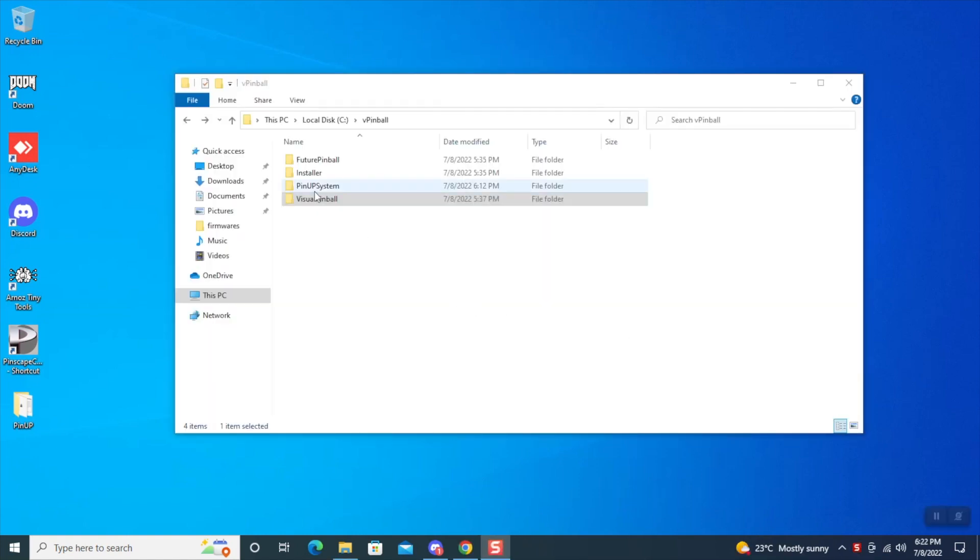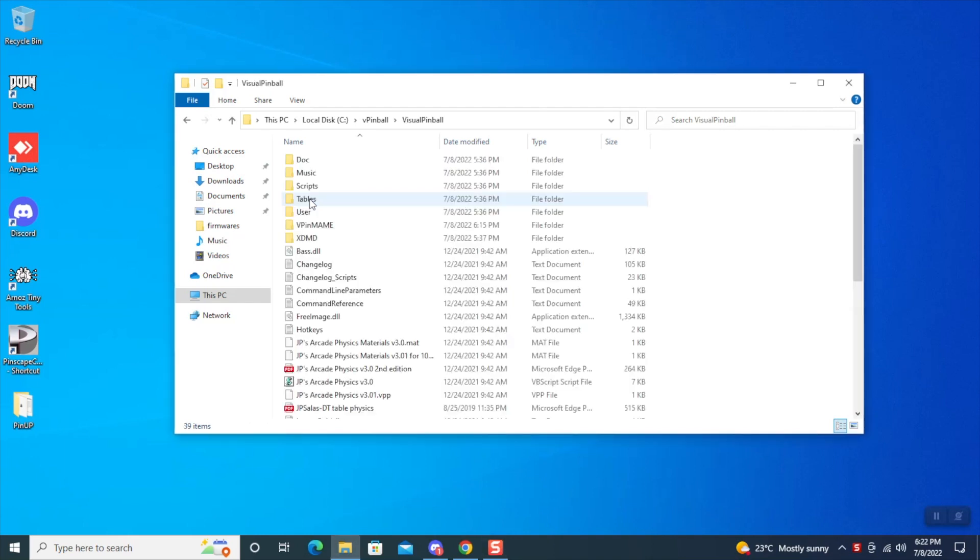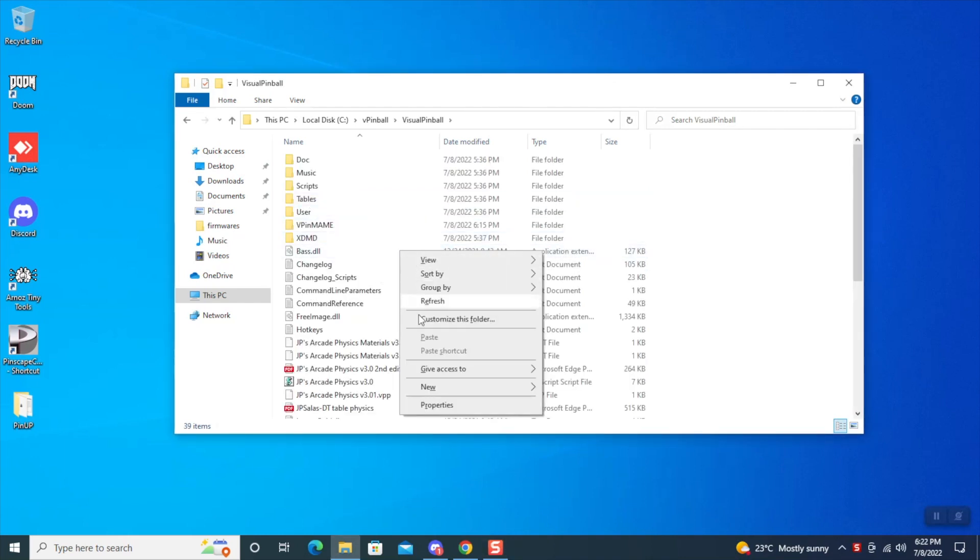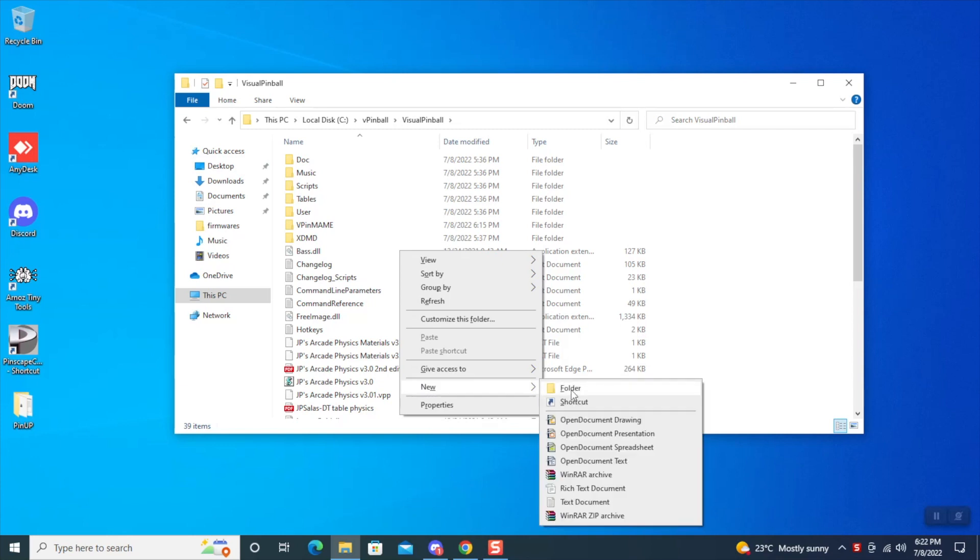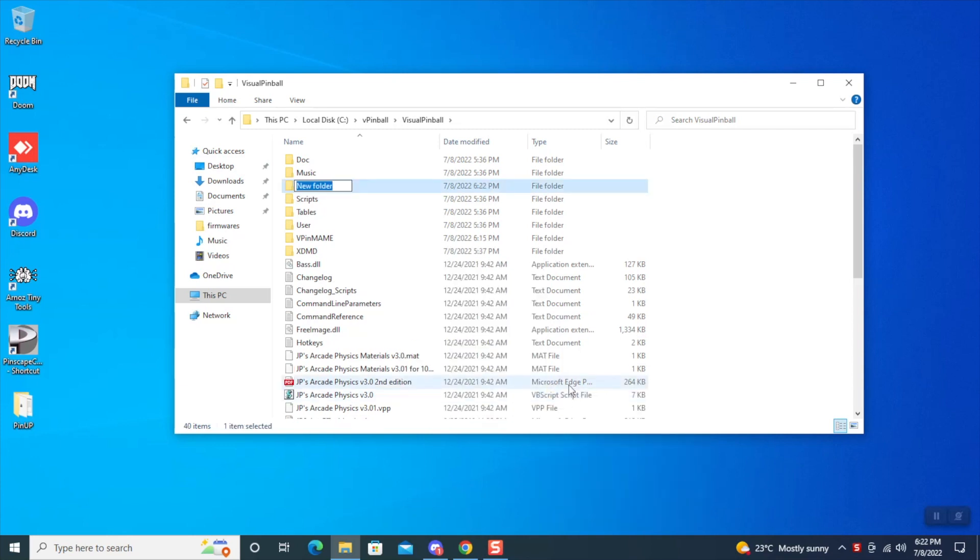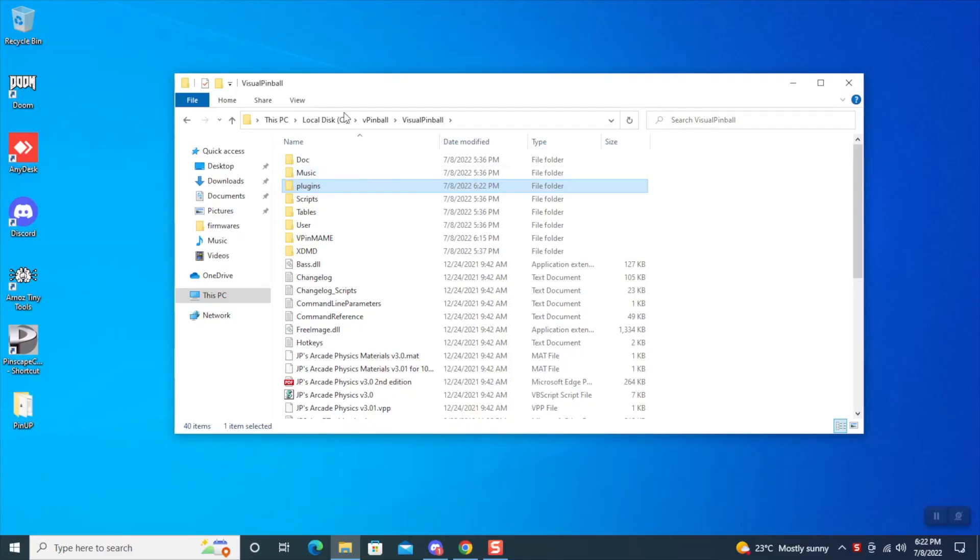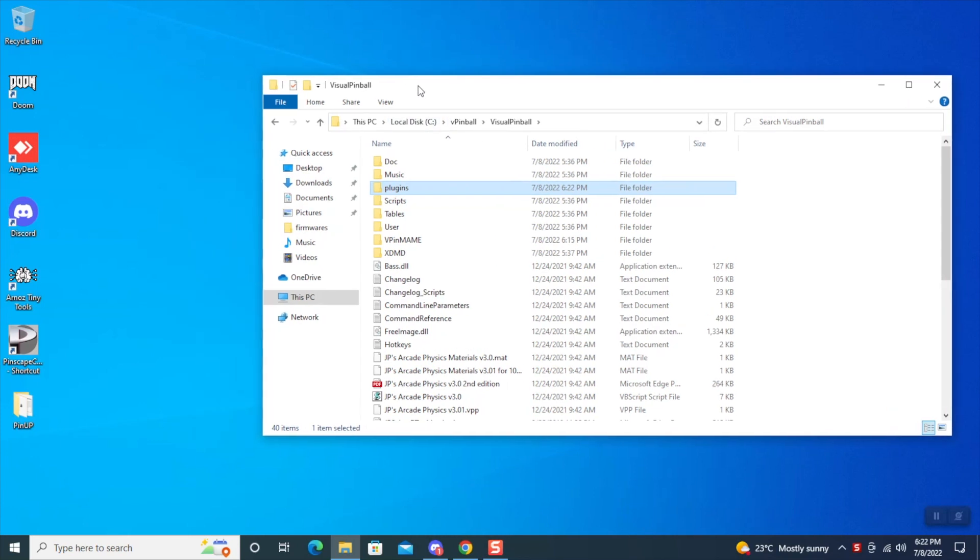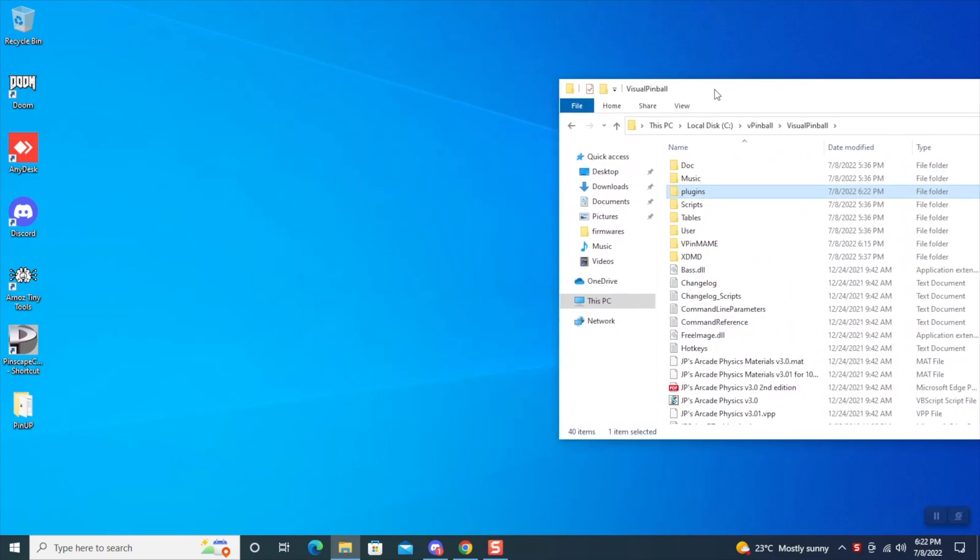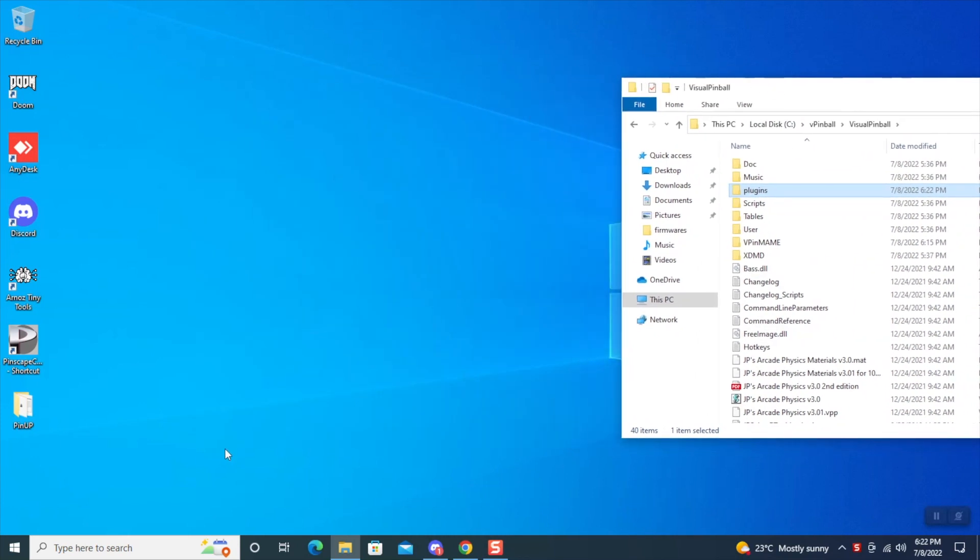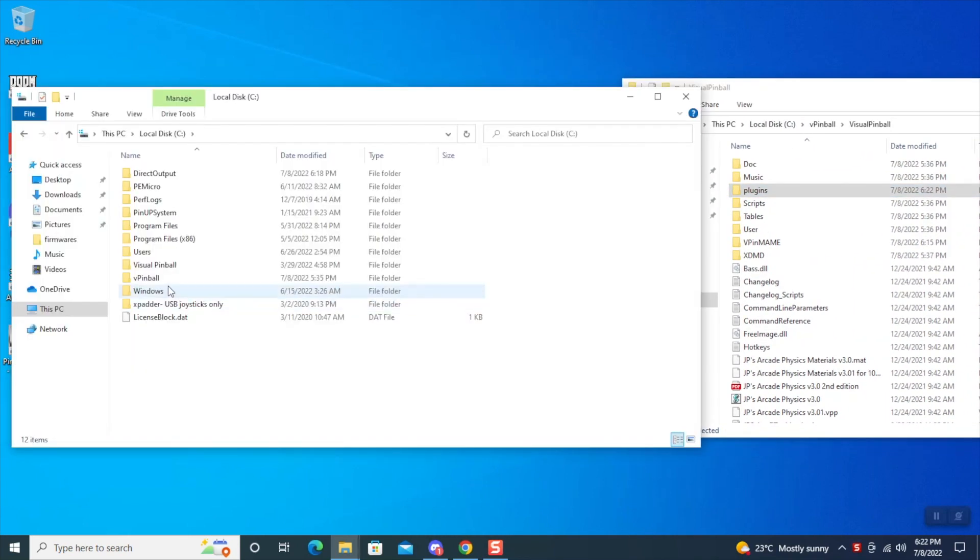Next, we're going to go into the Visual Pinball folder. In the root of this folder, we're going to create a new folder and name it Plugins. Now what we're going to do is open a new window and navigate to the Direct Output folder, which will be located under your C drive.